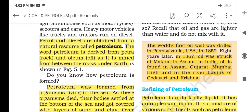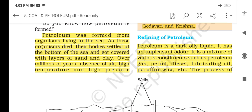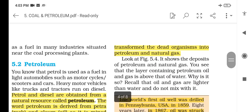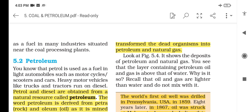Petroleum comes from organisms living in the sea. As these organisms died, their bodies settled at the bottom of the sea and got covered into layers of sand and clay. Over millions of years, in the absence of air, under high temperature and high pressure, they got converted into petroleum. This transformed the dead organisms into petroleum and natural gas.